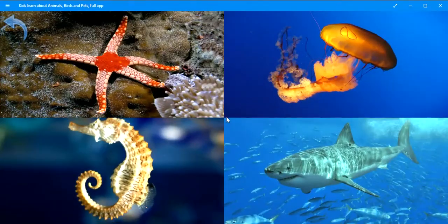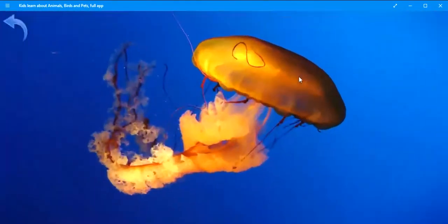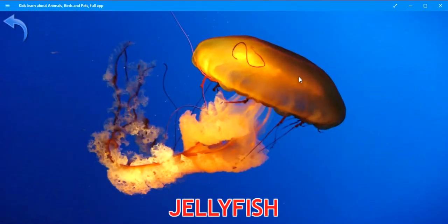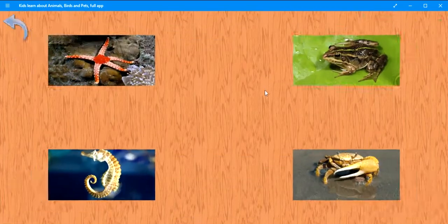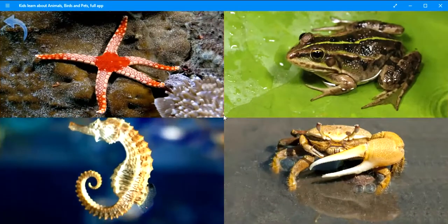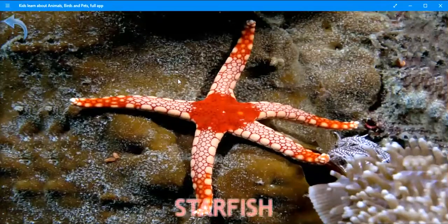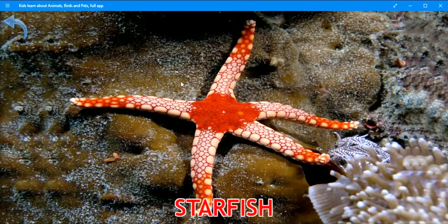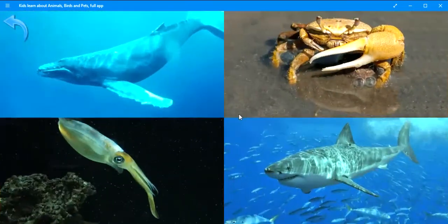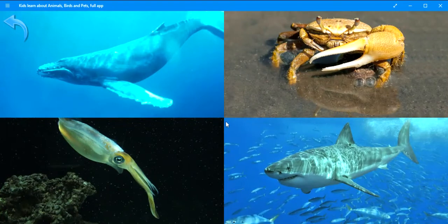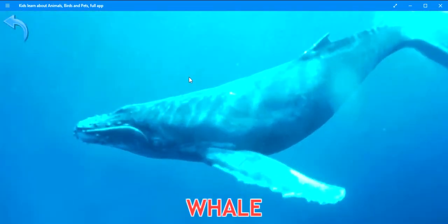Where is the jellyfish? Excellent. Jellyfish. Where is the fish? Keep it up. Starfish. Where is the whale? Perfect. Whale.